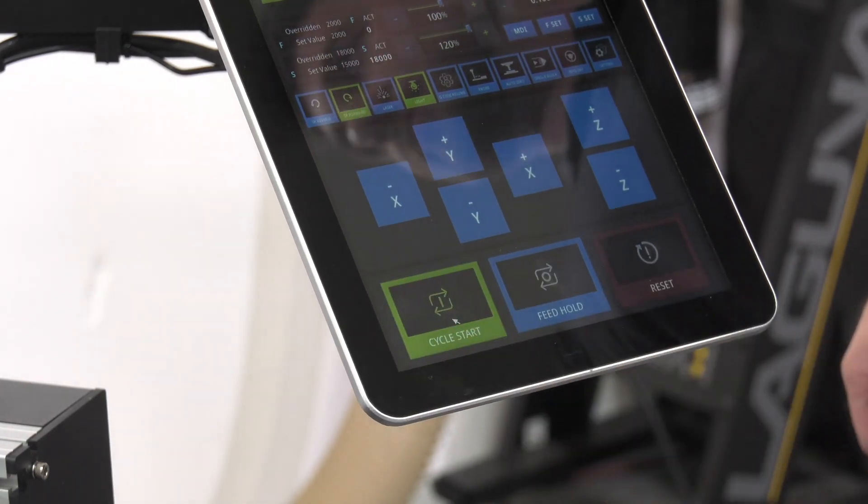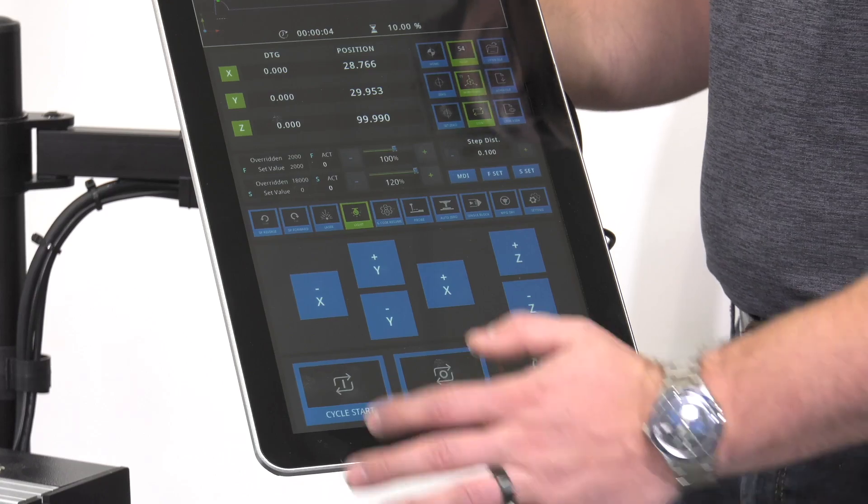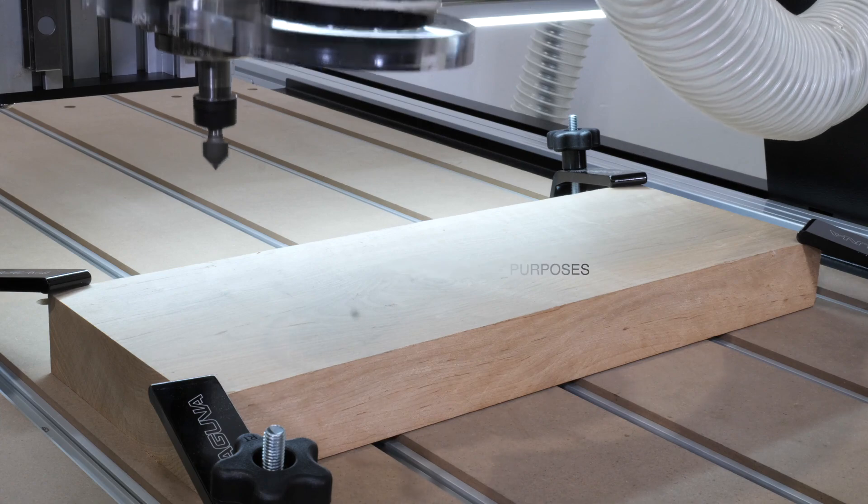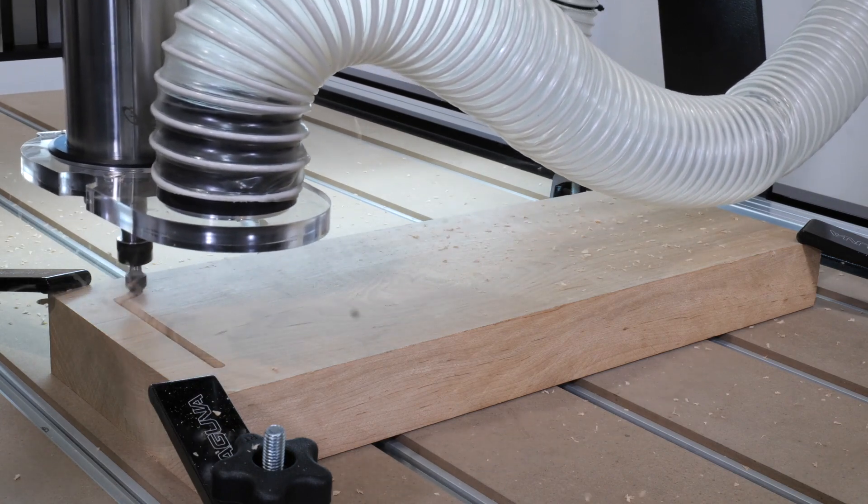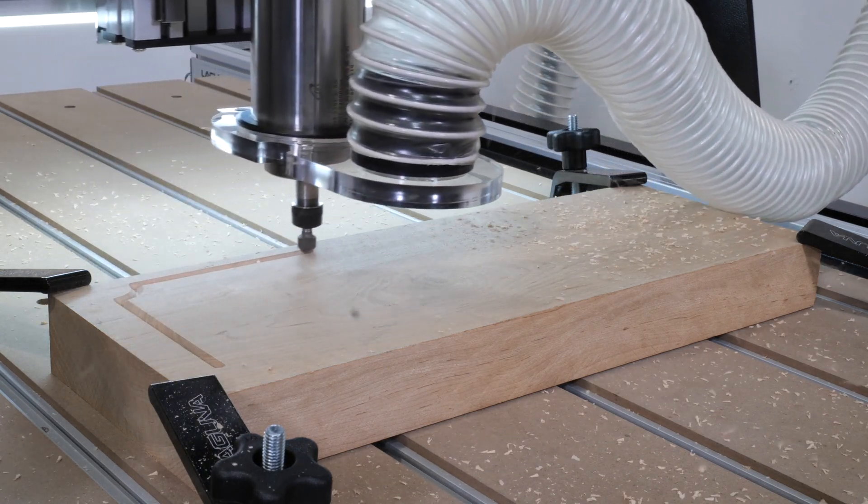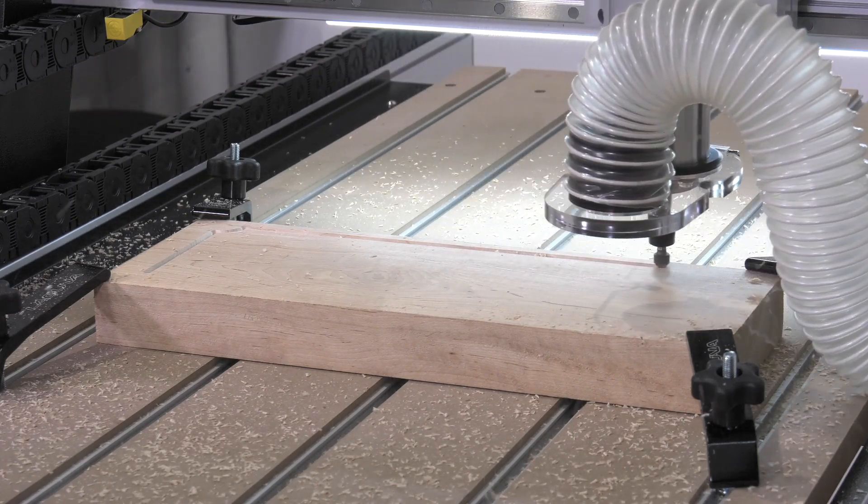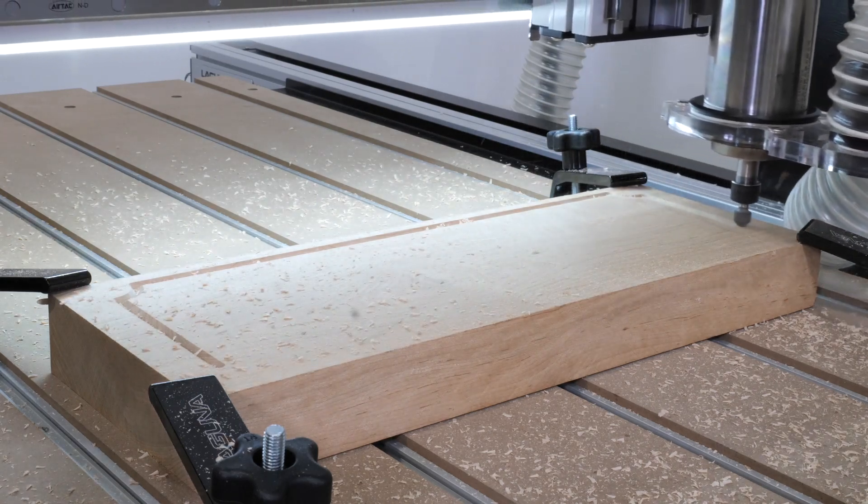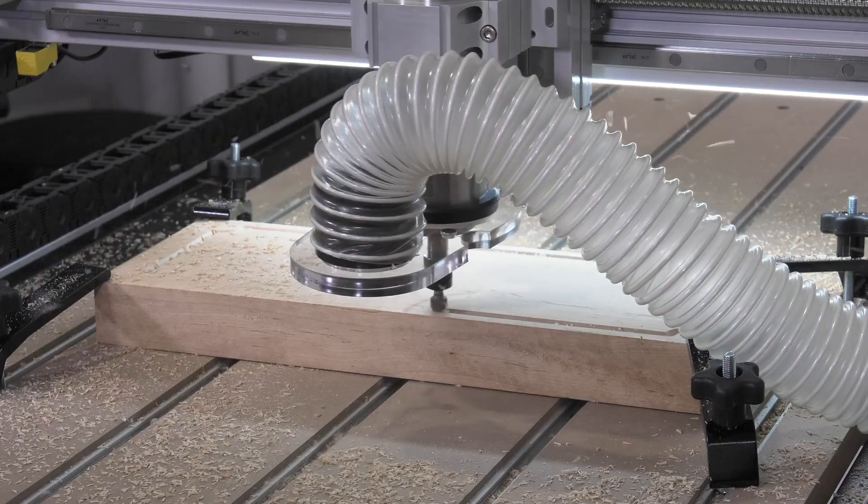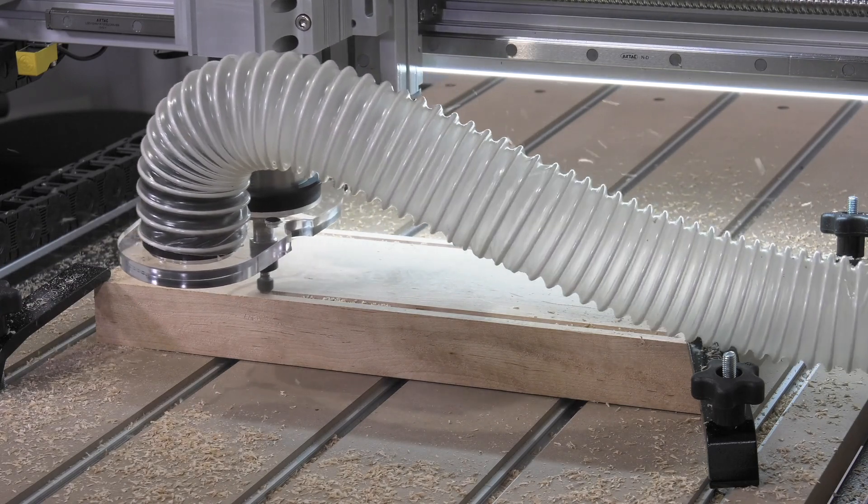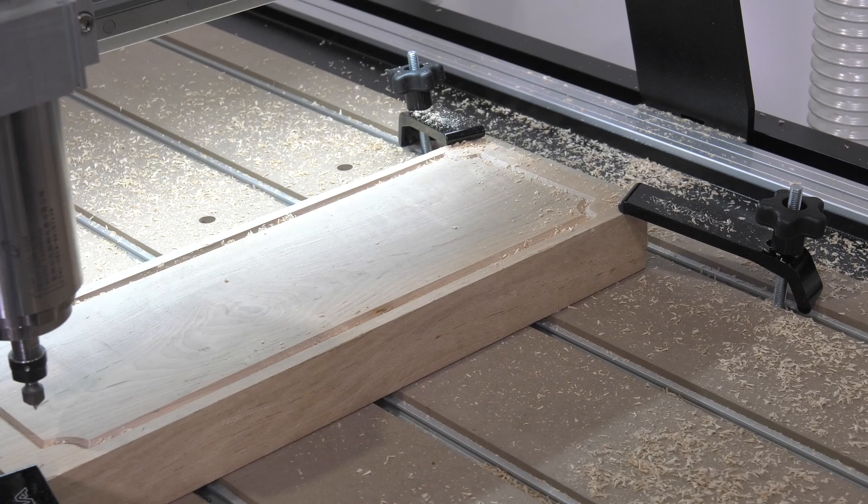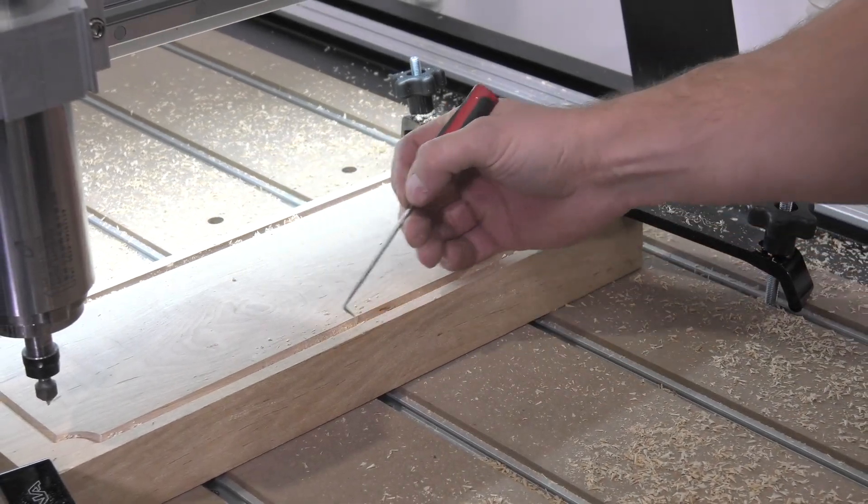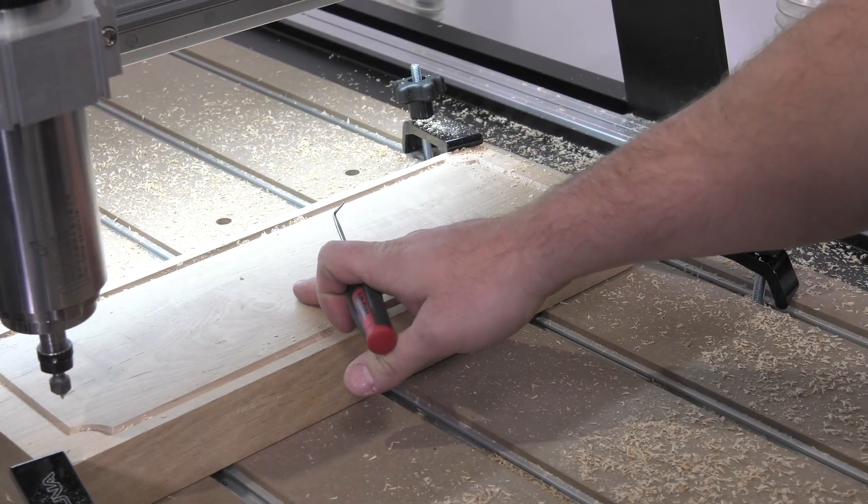If you have to stop the file for any reason, simply press the reset button. Now that this file is completed, we can clean anything up. I like to use a dental pick for things like this. We can now load our second file and continue our run.